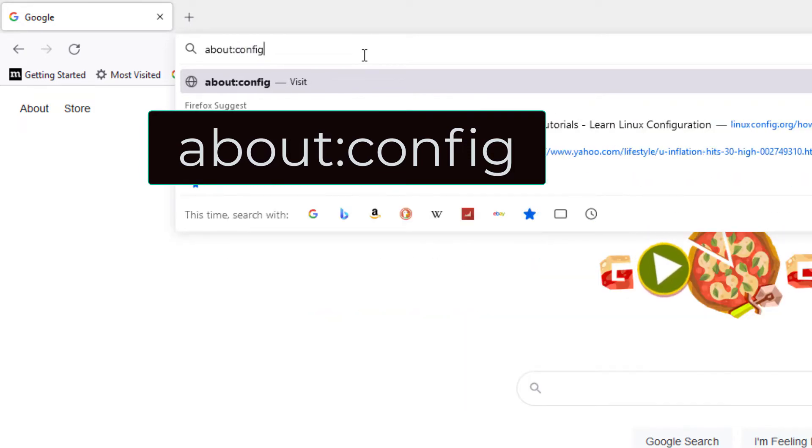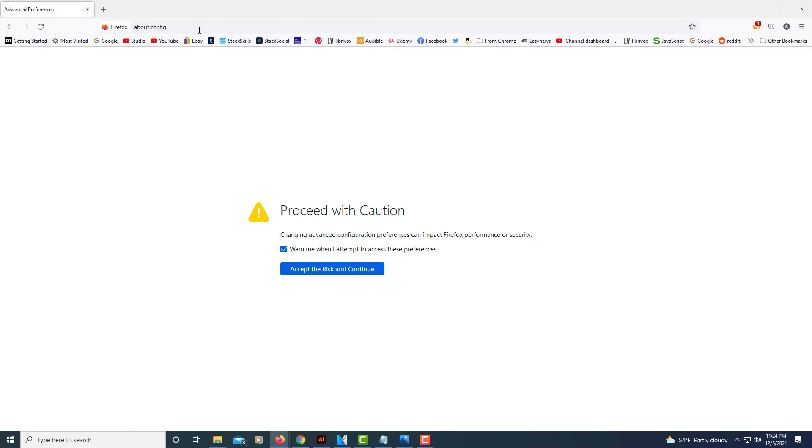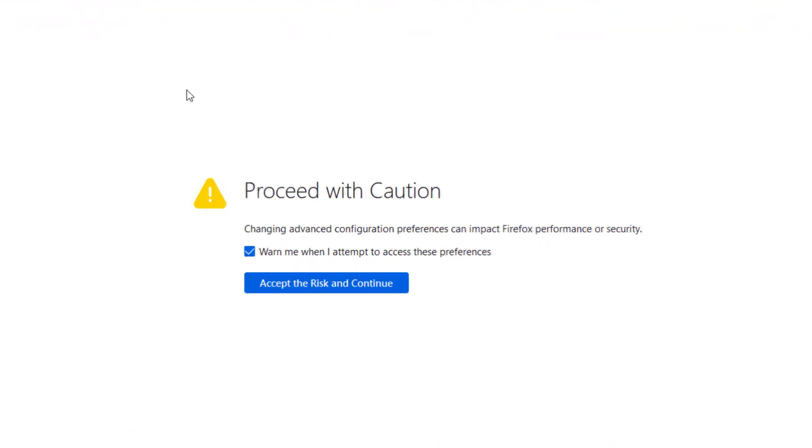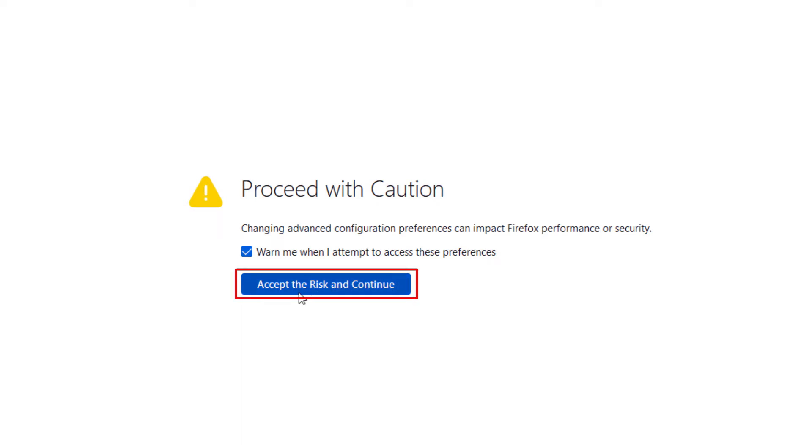Then it will give you a warning here: proceed with caution, changing advanced configuration preferences can impact Firefox's performance or security. Go ahead and accept the risk and continue.